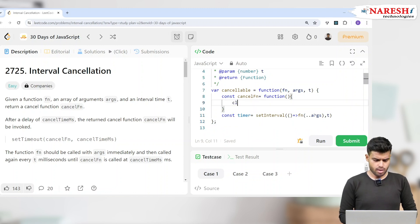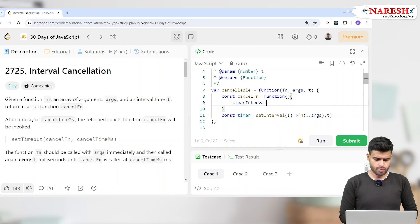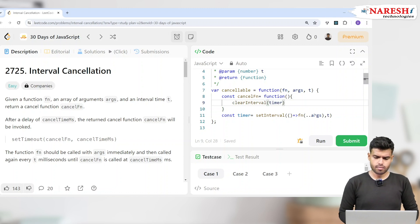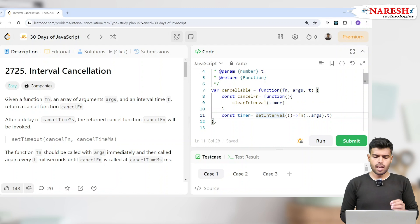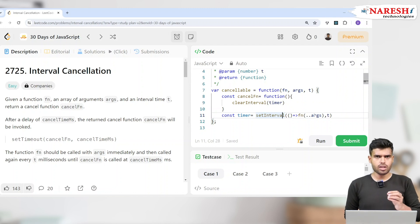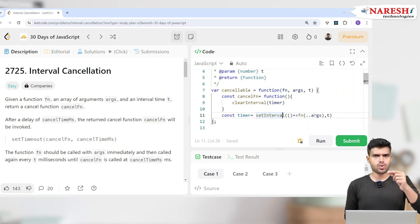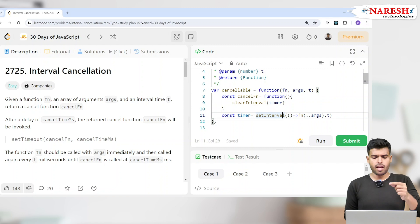Now here I am giving clearInterval of timer. Now if you check it here, what I did is I just took the function and I just specified the function should run again and again and again.